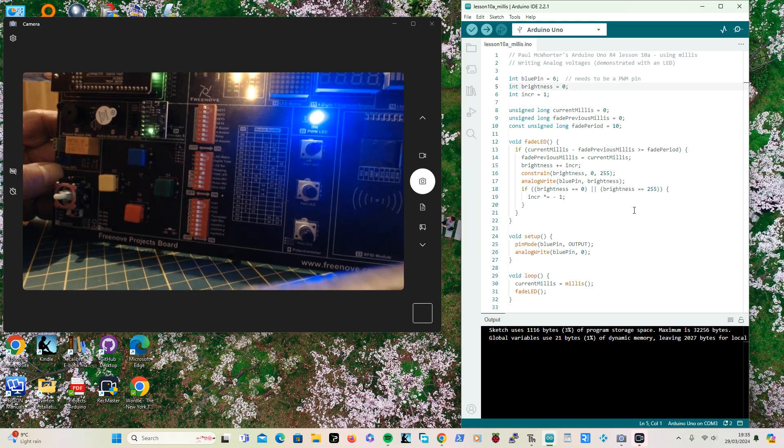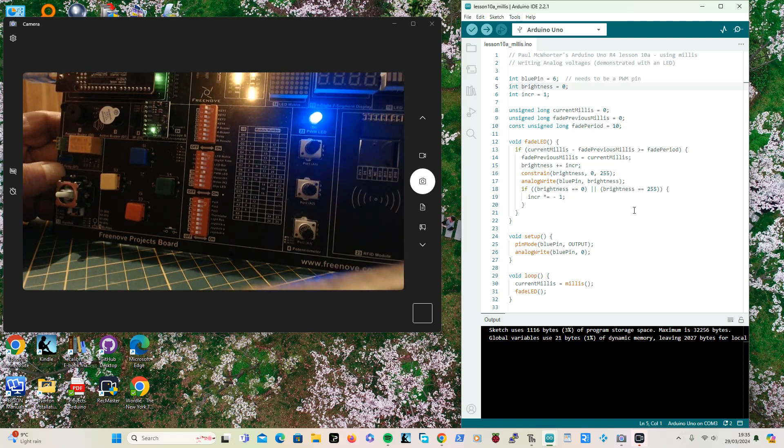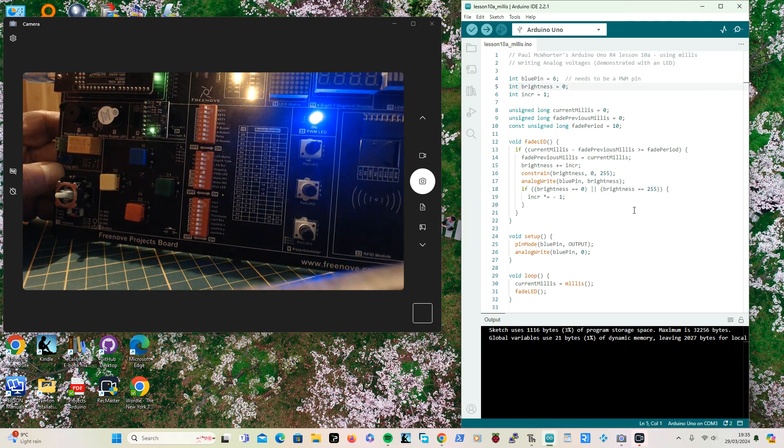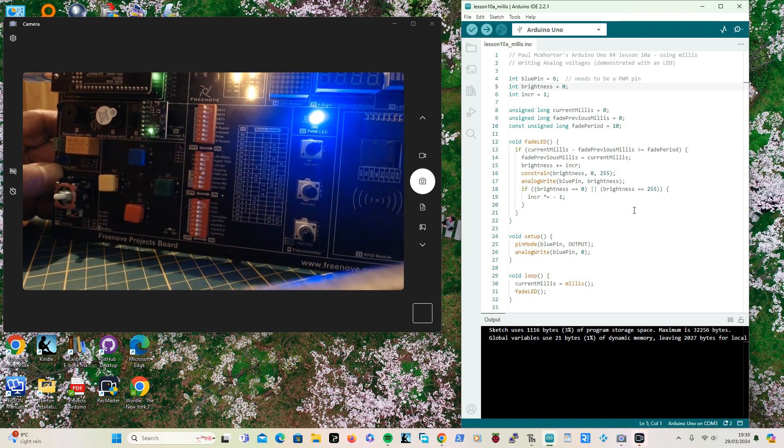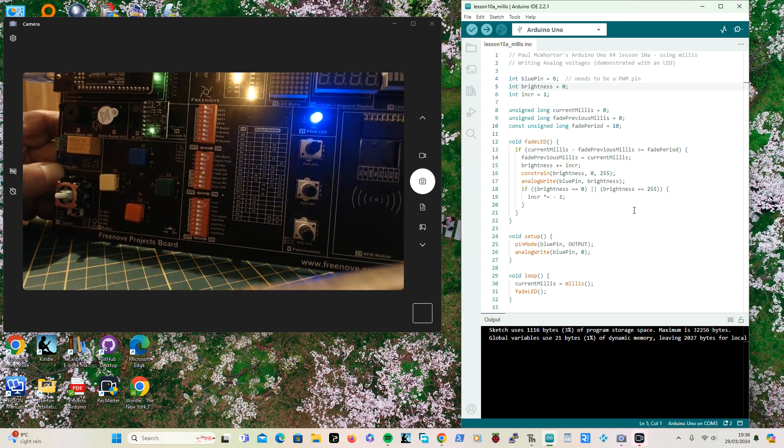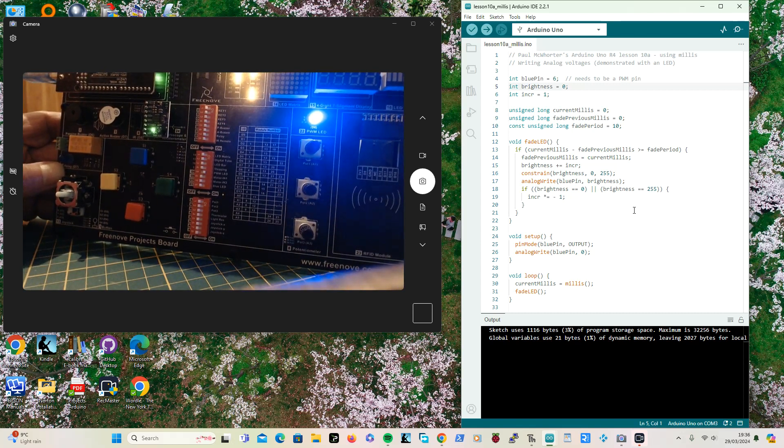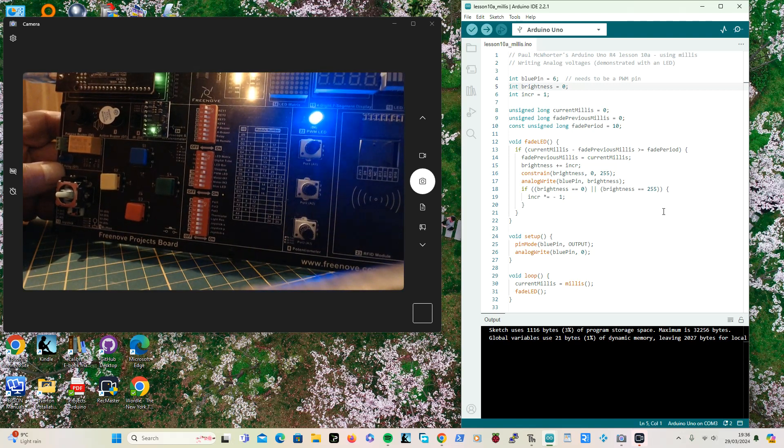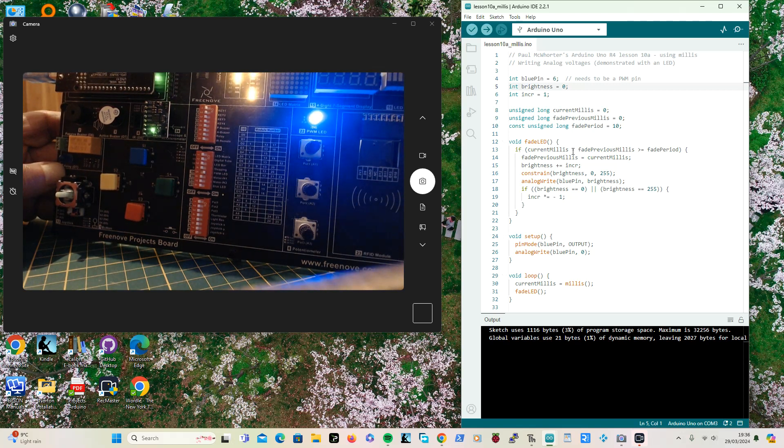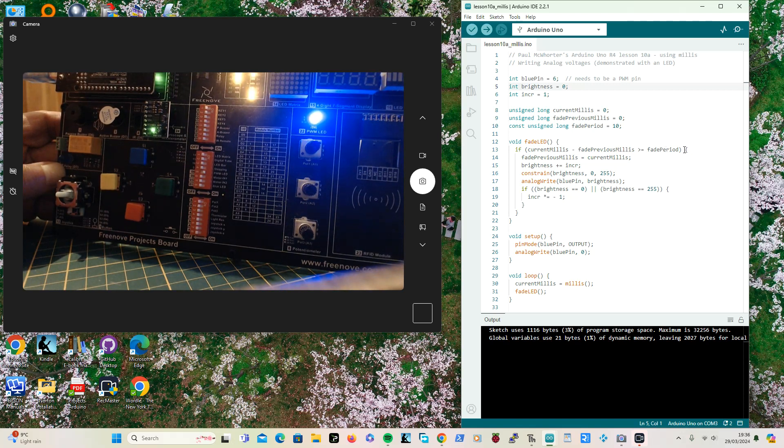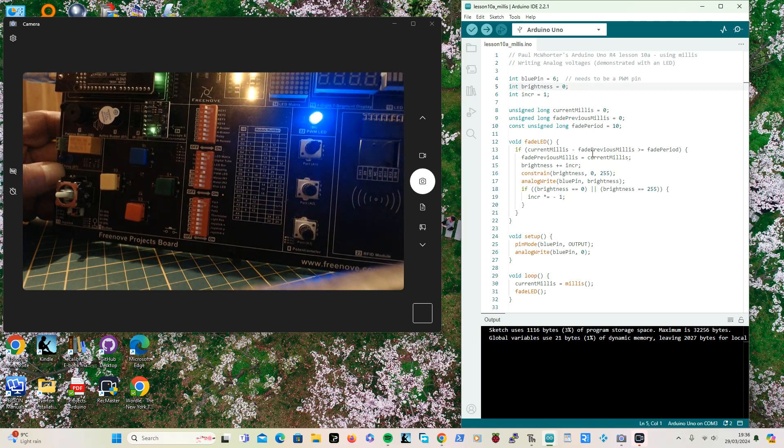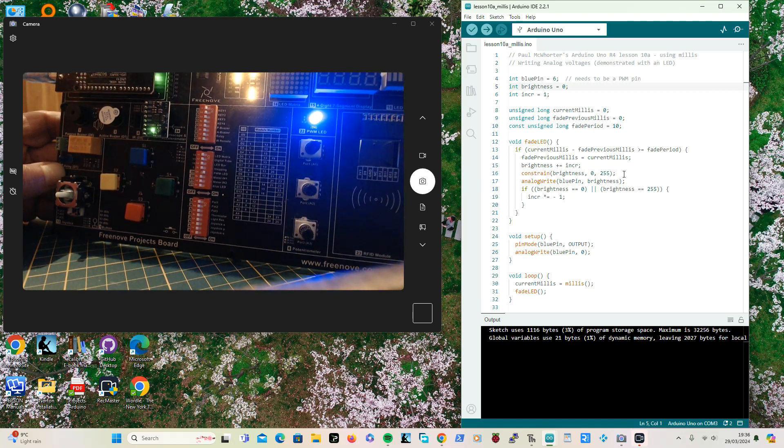And what it does, millis in the fade LED, what you're using millis for is that you're checking all the time to see 'hello is it time to fade, hello is it time to fade,' as opposed to fading and then waiting and then fading and waiting, which is what you do with the delay. But I'm sure that Paul will go into using millis in the future. So you're just saying if the current time minus the previous time that you faded is greater than the fade period, you want to do the business. So you increment the brightness.